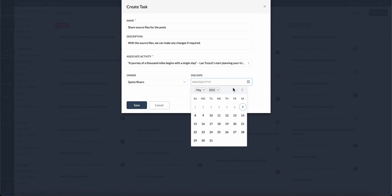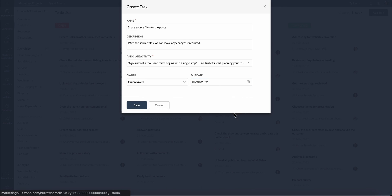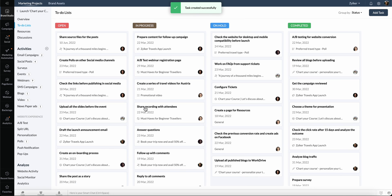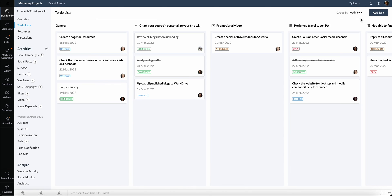and select the owner from the drop-down list. You can also specify the due date and hit save. The to-do list can be grouped by status, activity, or owner.